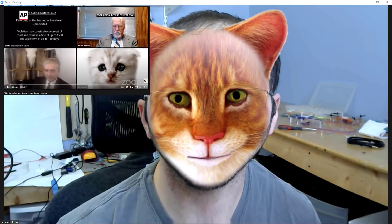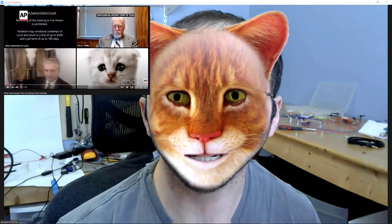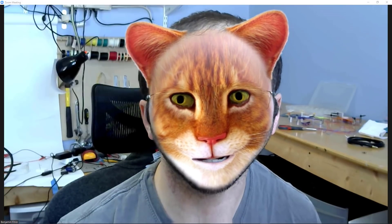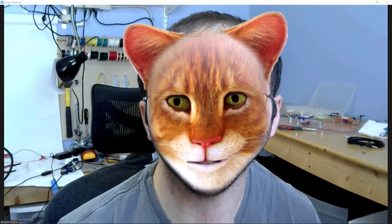By now, many of us have seen the viral clip of a lawyer who got stuck with a cat filter on during a Zoom court hearing. However, this has caused some confusion because Zoom does not actually have a built-in cat filter. In this video, I'll show you how to get one.